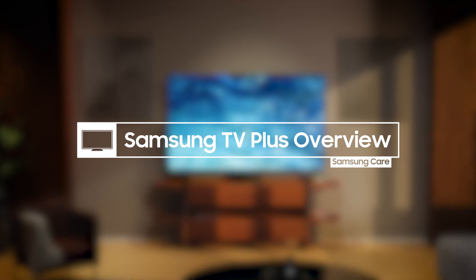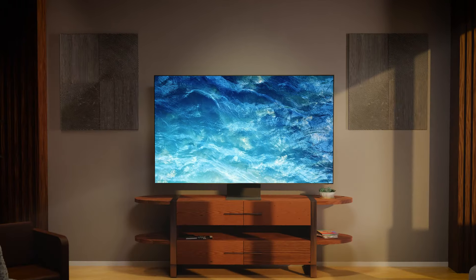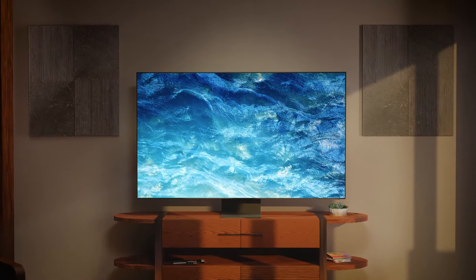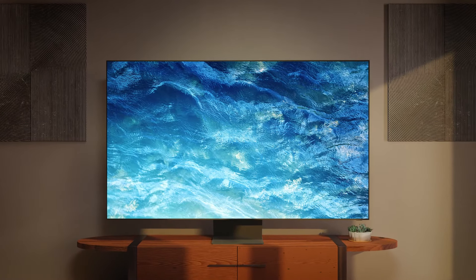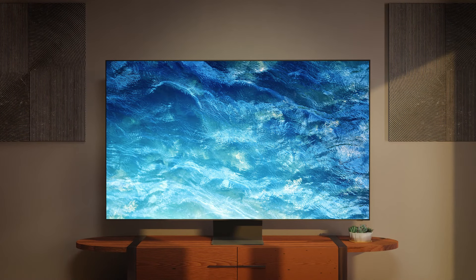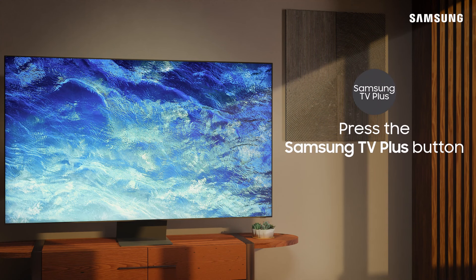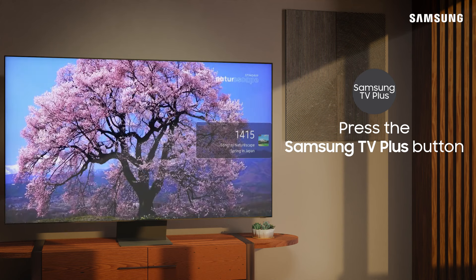Access live TV and tons of on-demand movies and shows with Samsung TV Plus. And did I mention it was free? Press the Samsung TV Plus button on your remote.